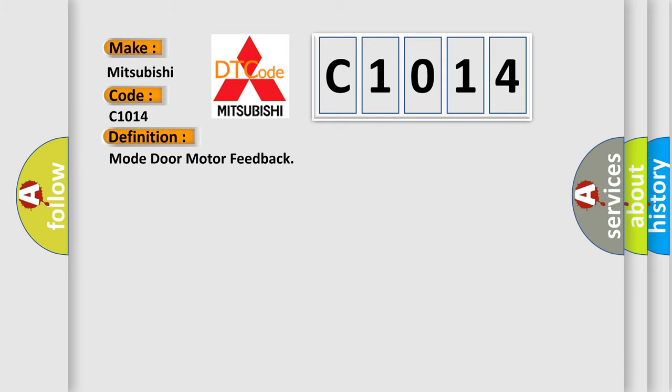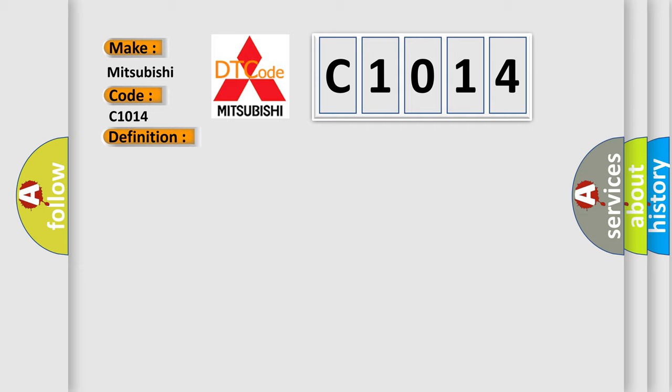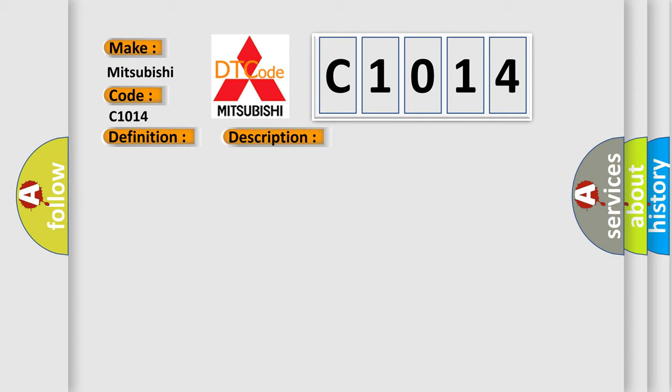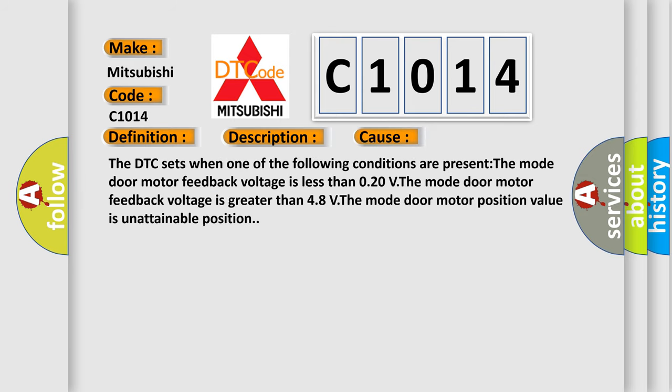The basic definition is mode door motor feedback. And now this is a short description of this DTC code. Ignition is on. This diagnostic error occurs most often in these cases.